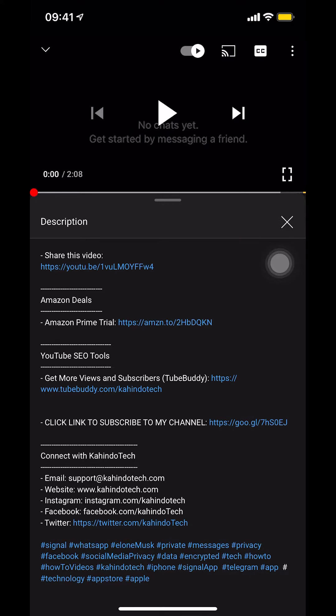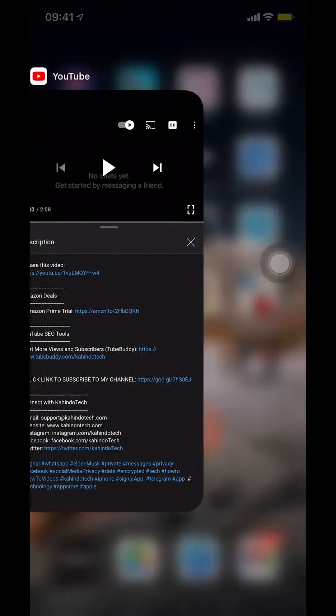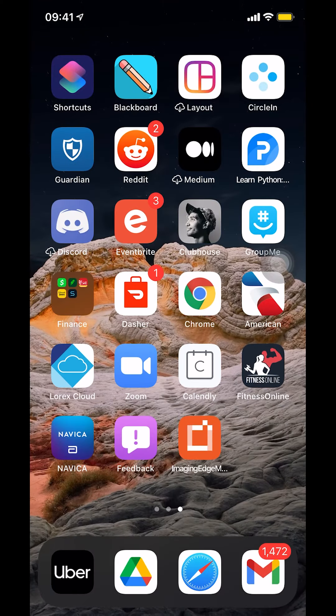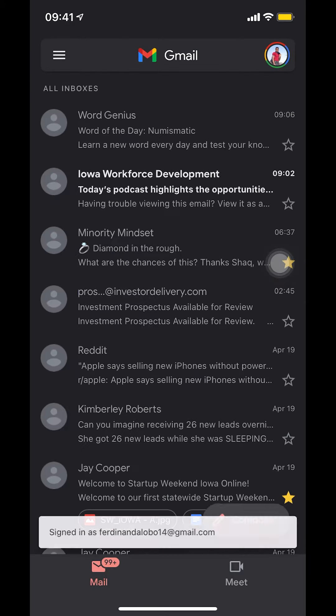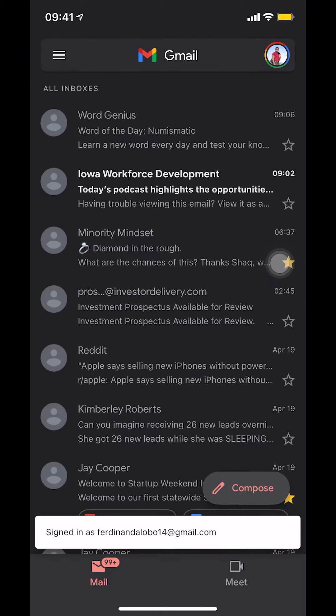Now let's get back to the video. Like I said, I'll show you how to print a Gmail message. So first, we'll start by opening up Gmail. Make sure you open Gmail.